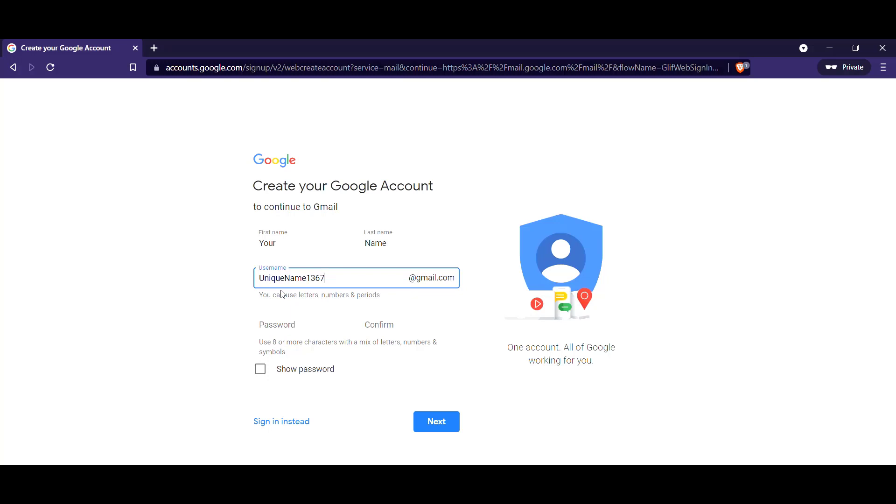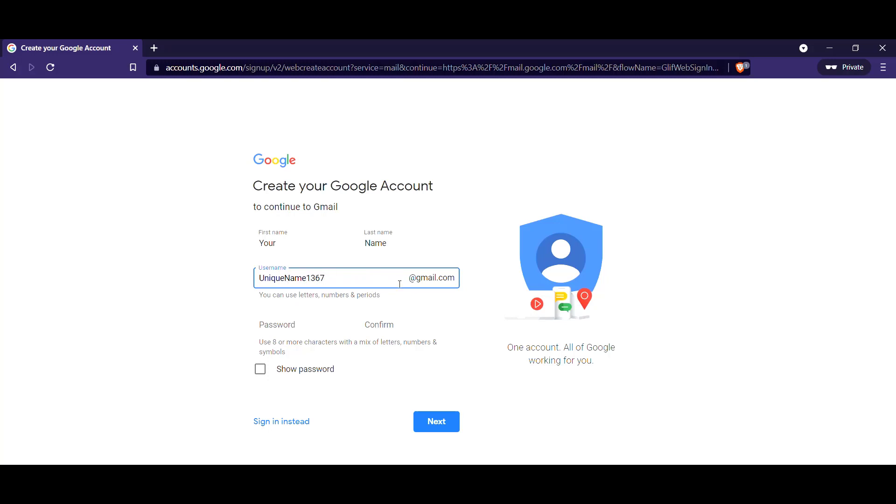If you type in something that's unavailable, then the box will turn red and will let you know and you need to change that name to something else. You can use letters, numbers, or the dot or period in your name. It doesn't matter if you use the dot or if you use capital letters or small letters. It's all the same. Just choose a name and your address is going to be whatever you type in this box at gmail.com.